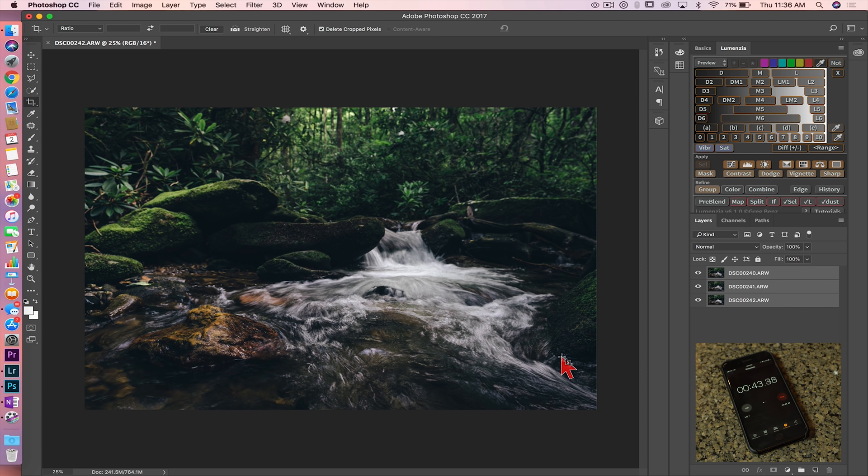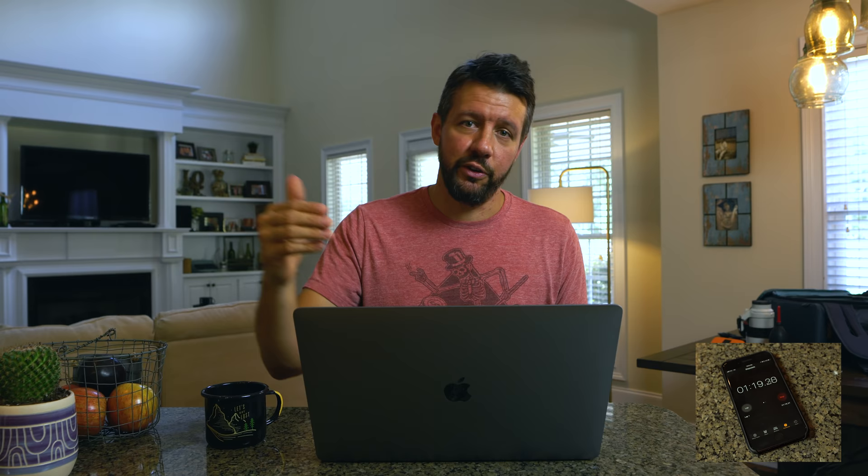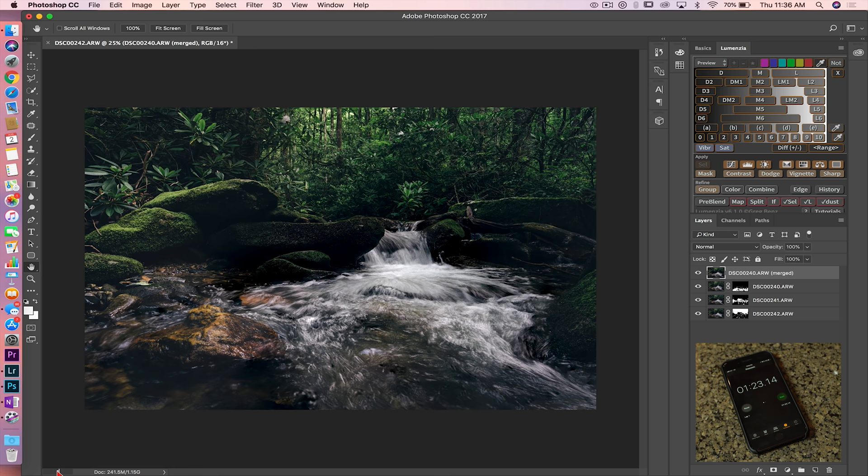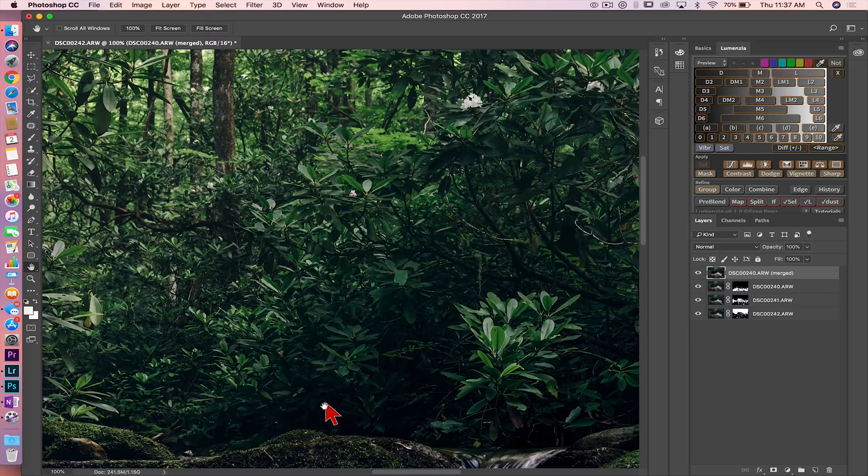Once you have that done, we're going to leave all three layers highlighted here. We're going to go back to edit, we're going to go to auto blend layers. You're going to leave this on stack images and hit okay. What Photoshop is going to do is going to blend in all the areas that are in focus versus all the areas that are out of focus for all three of the images. It's going to create a master copy of all three of the images together, only using the perfectly sharp areas to create a final image that's perfectly sharp from the stone in the foreground, all the way through the trees in the background, which is what you can see right now. So we'll zoom in here to 100% so you can take a look. As you can see, the stone here is perfectly in focus. The mid-ground here, perfectly sharp. And you guessed it, the trees in the background, perfectly sharp as well. And that's it.